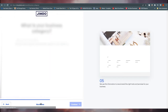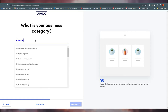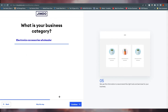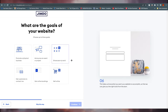What is your business category? This is very important. For this tutorial I'm creating an electronics business, so I'll select 'Electronics Accessories Wholesaler.' Jimdo should know who you are so it can create a better website for you. Next, what are the goals of your website? Options include promoting a physical business, announcing an event, showcasing your work, selling online, or getting customers to contact you.